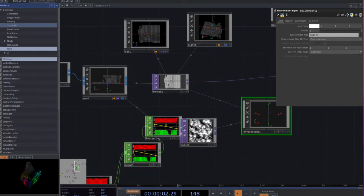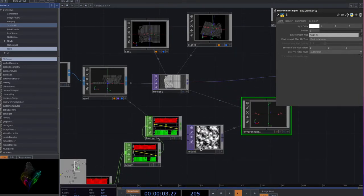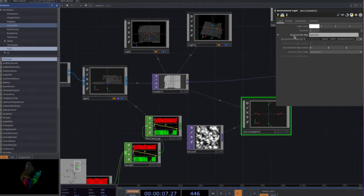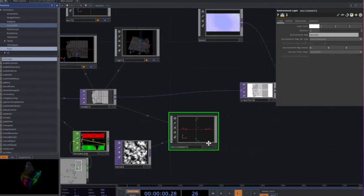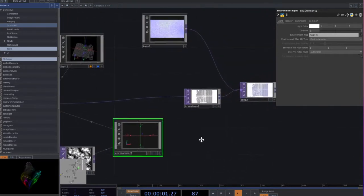Make a material, make a noise, and set the noise into the environment map.